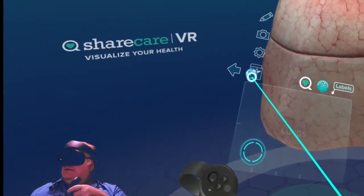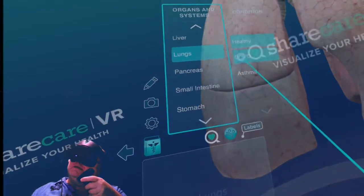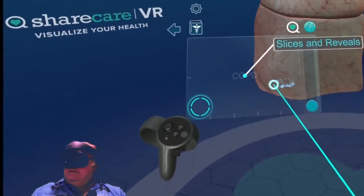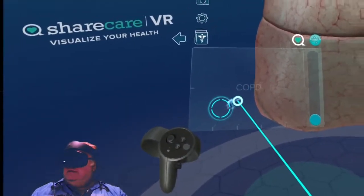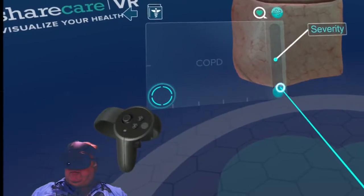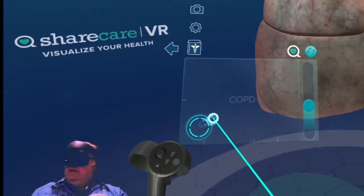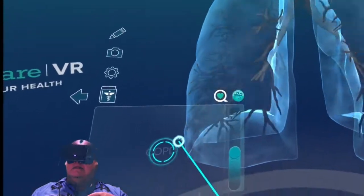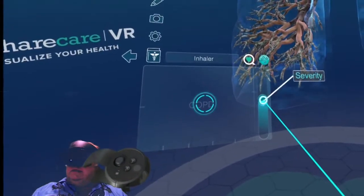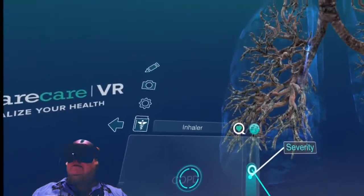You can go into the medical files and look at the different illnesses — this is COPD for example. You can show the progression of the disease, so we start increasing it a little bit, and that's when you start seeing what it does as it progresses. At that point there isn't much left.